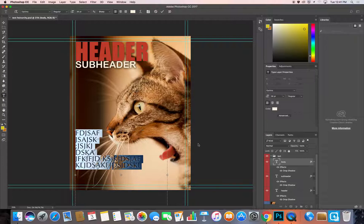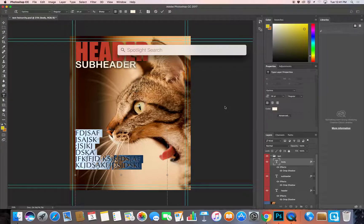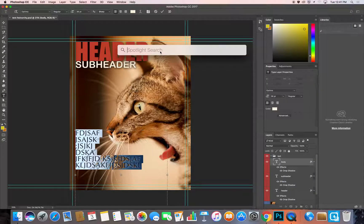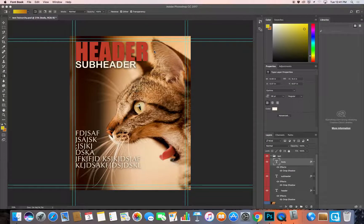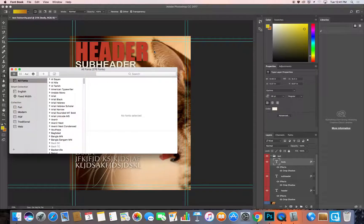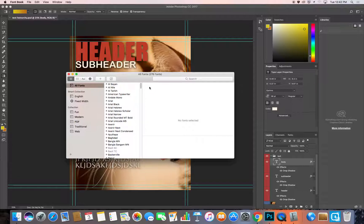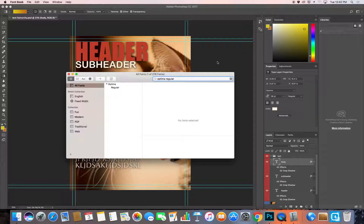An easy way to find fonts on a Mac is to open Font Book. I'm hitting Command+Space for Spotlight and typing 'Font Book.' This program is like a font preview program — you won't be able to drag files directly from here, but you can use it to find out what fonts you have on your system and where they live. I can search for Optima Regular and there it is with a preview.